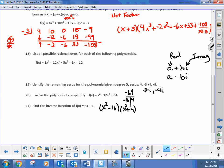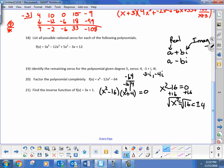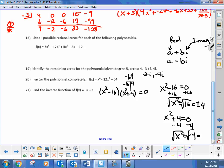Now to find the solutions, take x squared minus 16 equal to 0 and solve. Taking the square root of 16 gives plus or minus 4. Then for x squared plus 4 equal to 0, subtract 4 from both sides: x squared equals negative 4. Taking the square root gives plus or minus 2i.